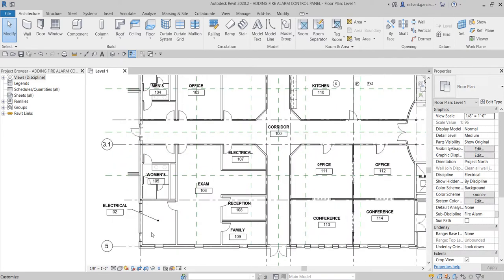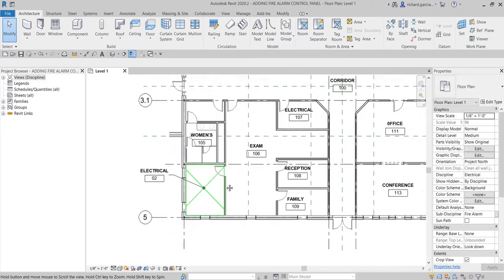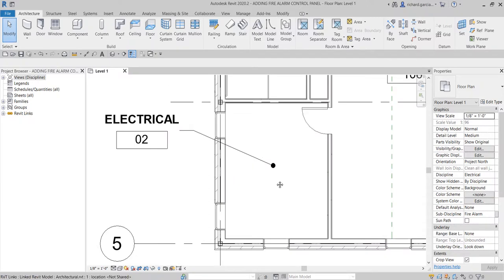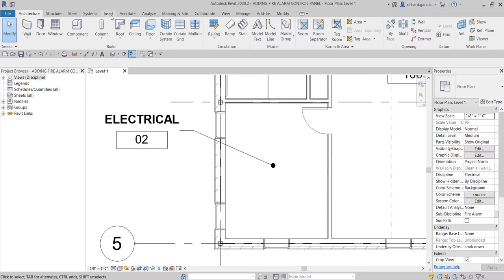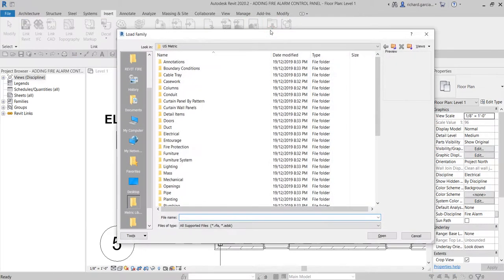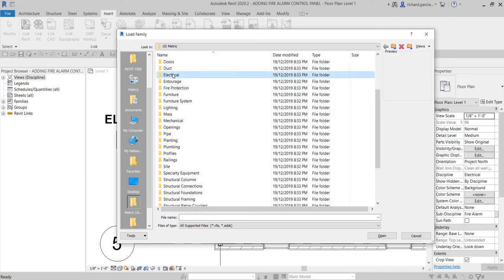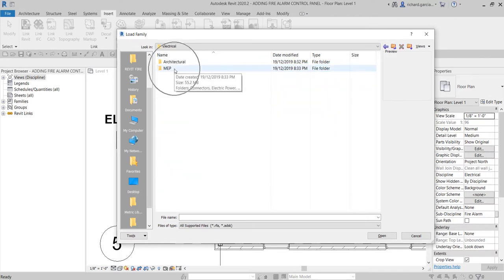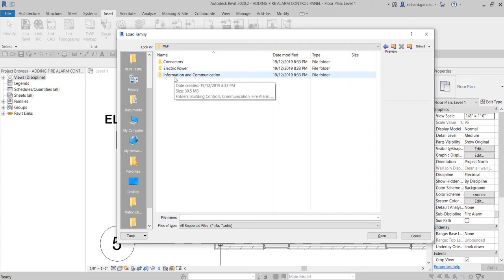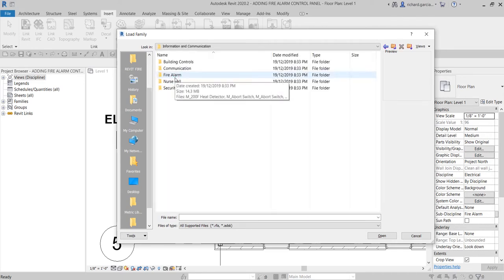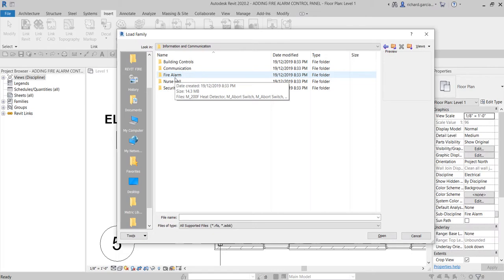I'm going to zoom in first on the electrical room and put it here. To load our electrical panel, I need to go to the Insert tab and then Load Family. Let's look for the Electrical folder — Electrical MEP — and then go inside Information and Communication and open up the Fire Alarm folder.